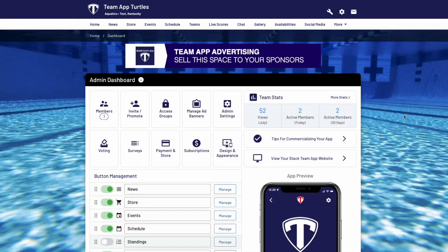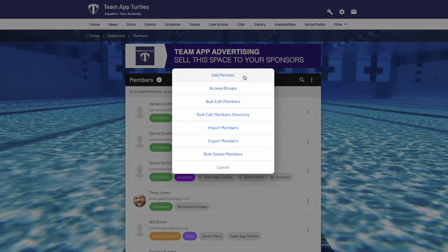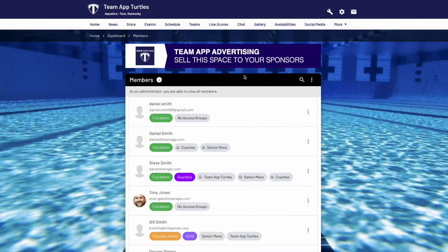You have multiple options to get members onto your app, the first being manual entry. To do this, click on the members tab on the website dashboard, then click the three dots to the right, then select add member.